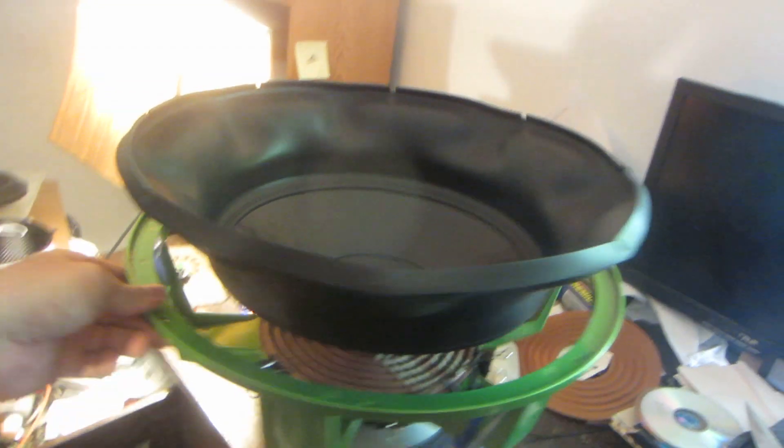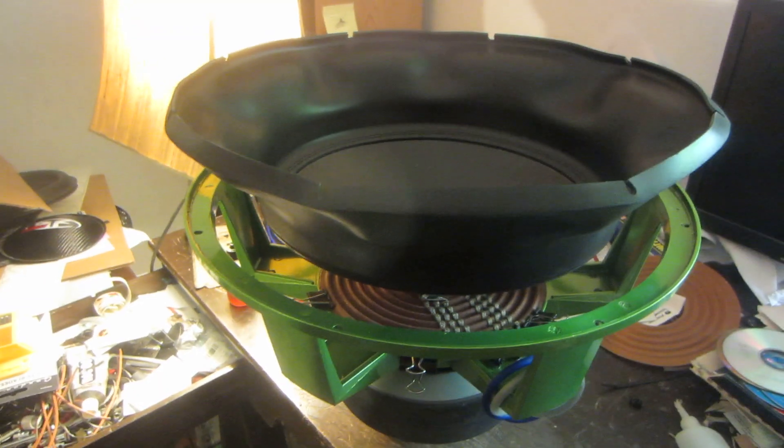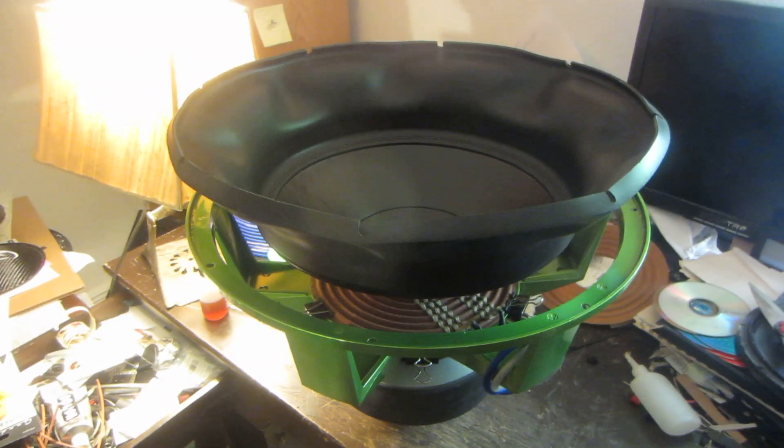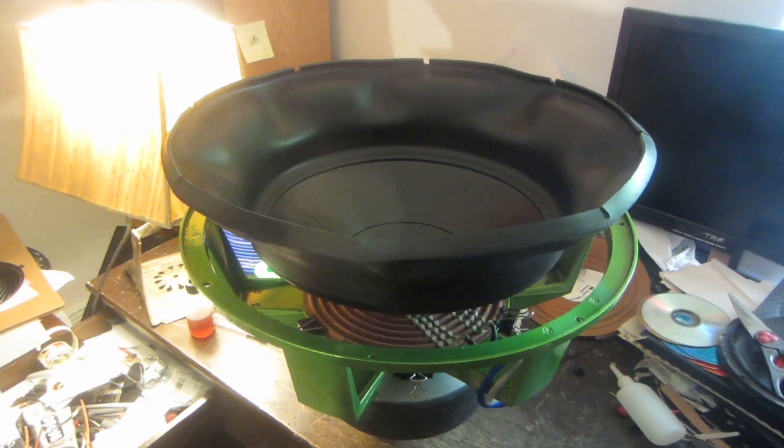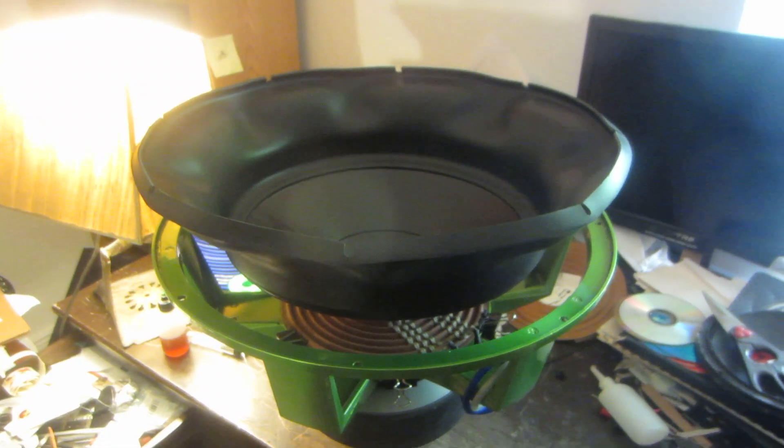Alright, now she's up all the way around. I'm going to go ahead and lay my glue bead and get the gasket on there and make it look pretty.